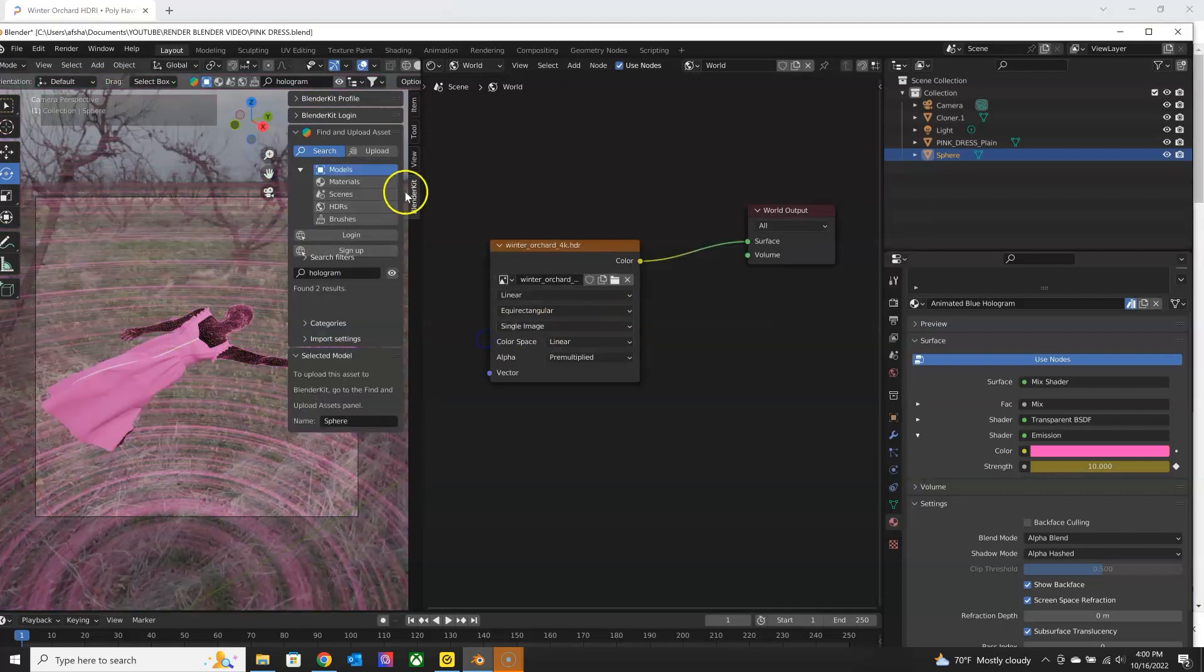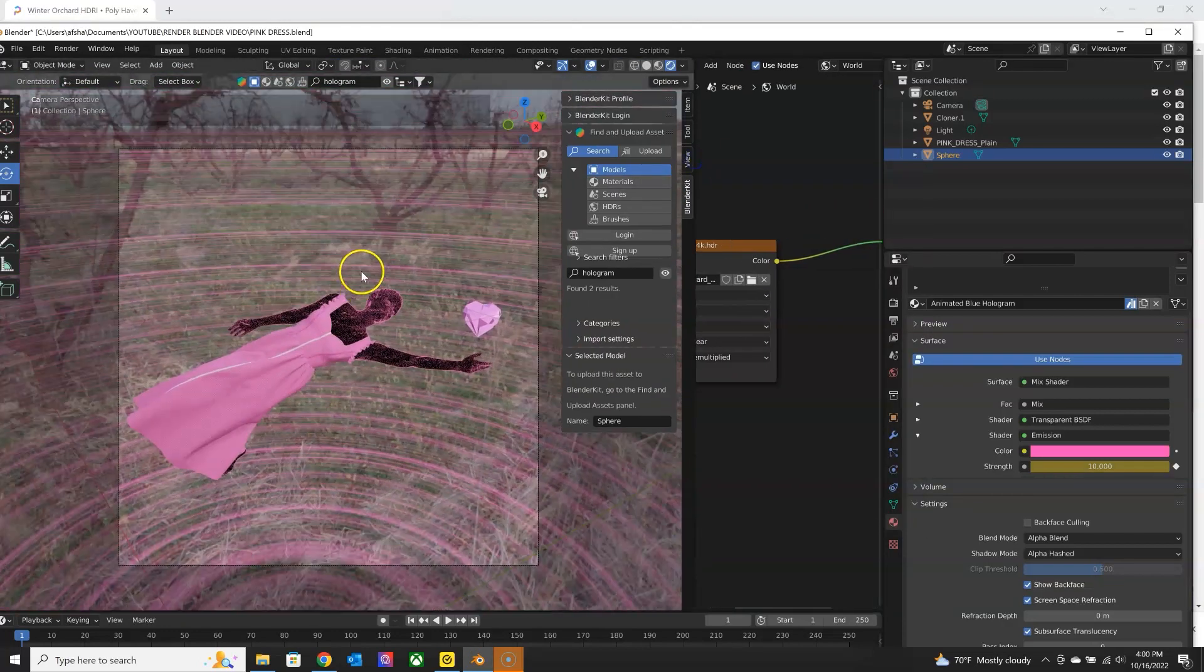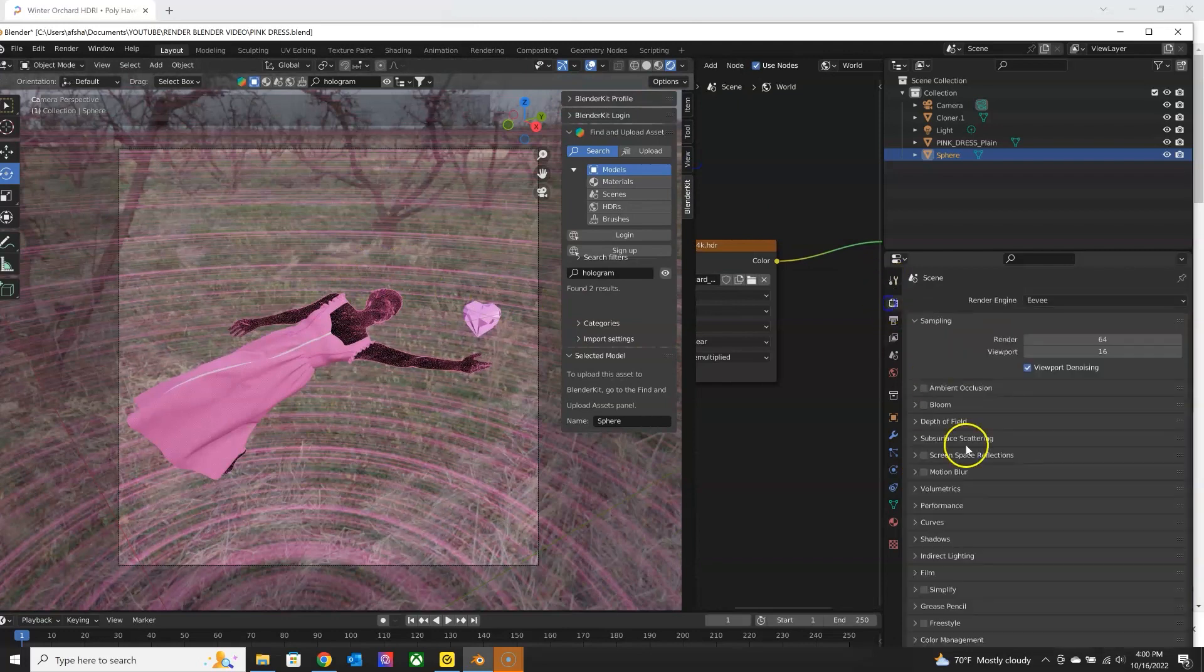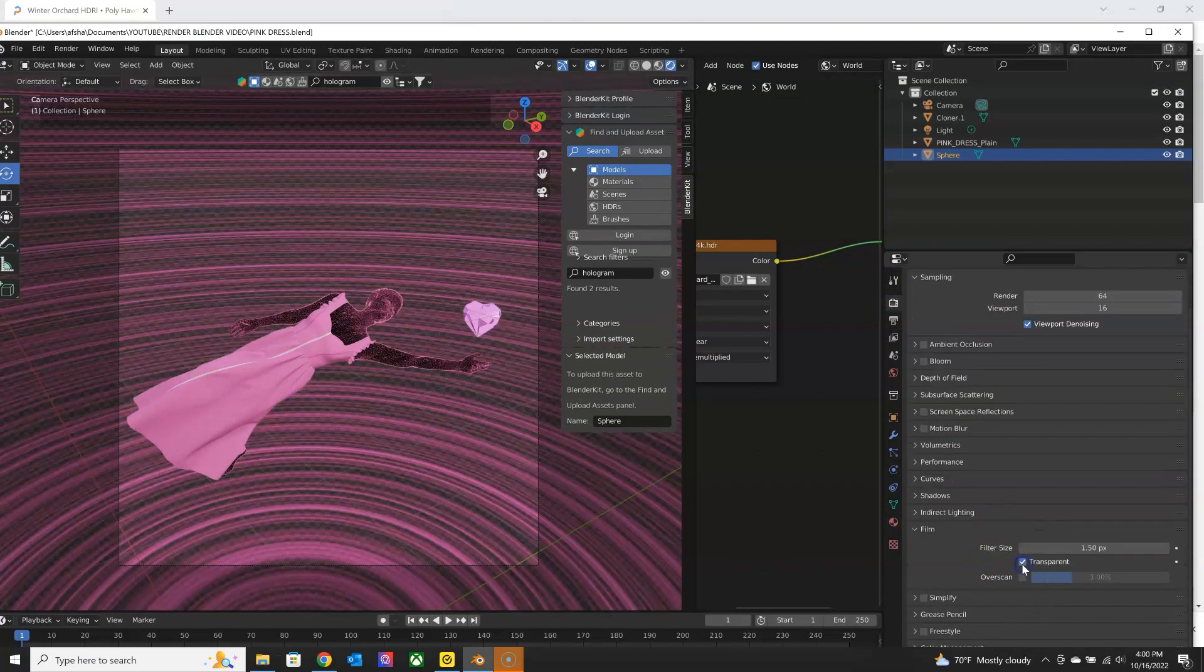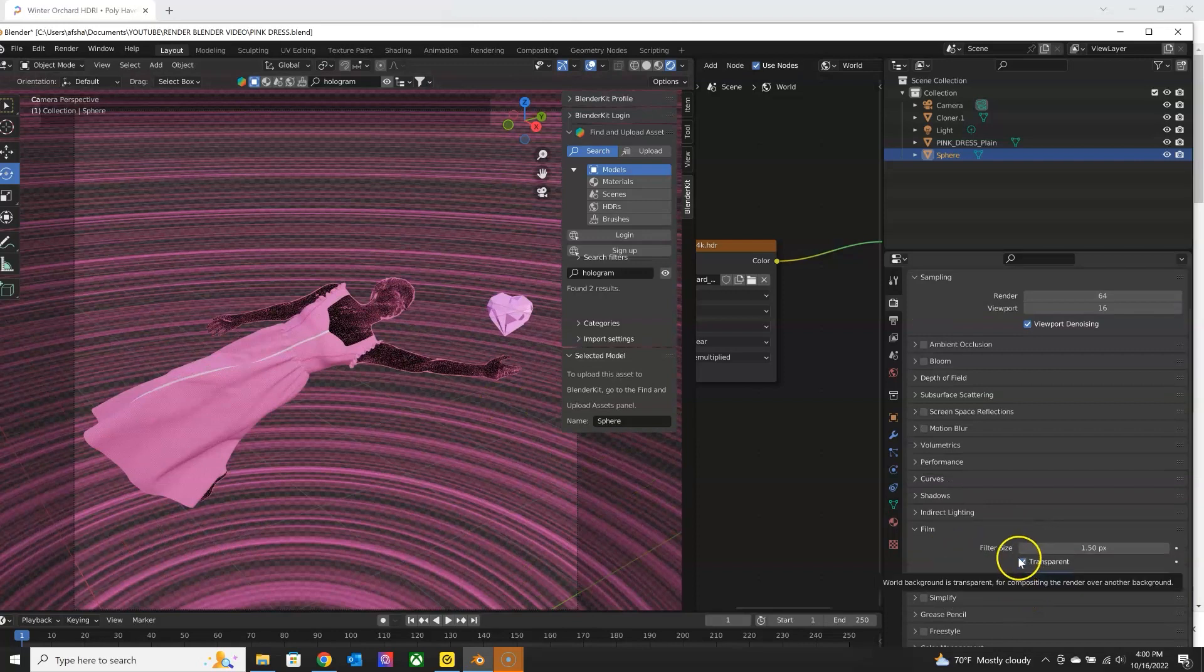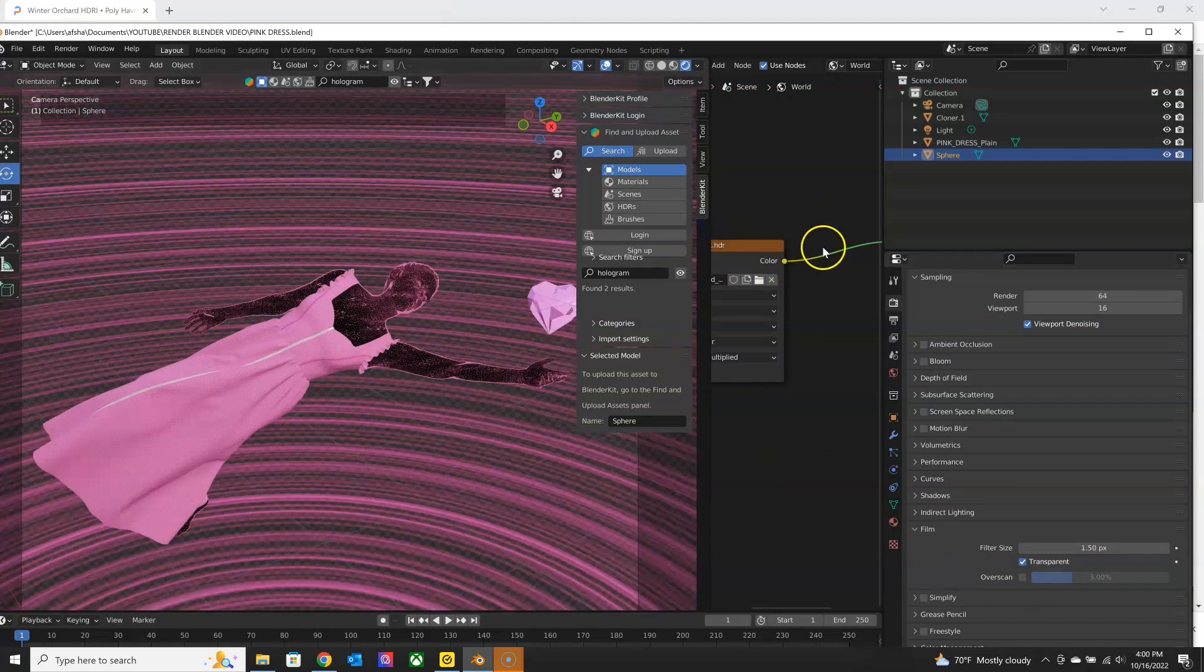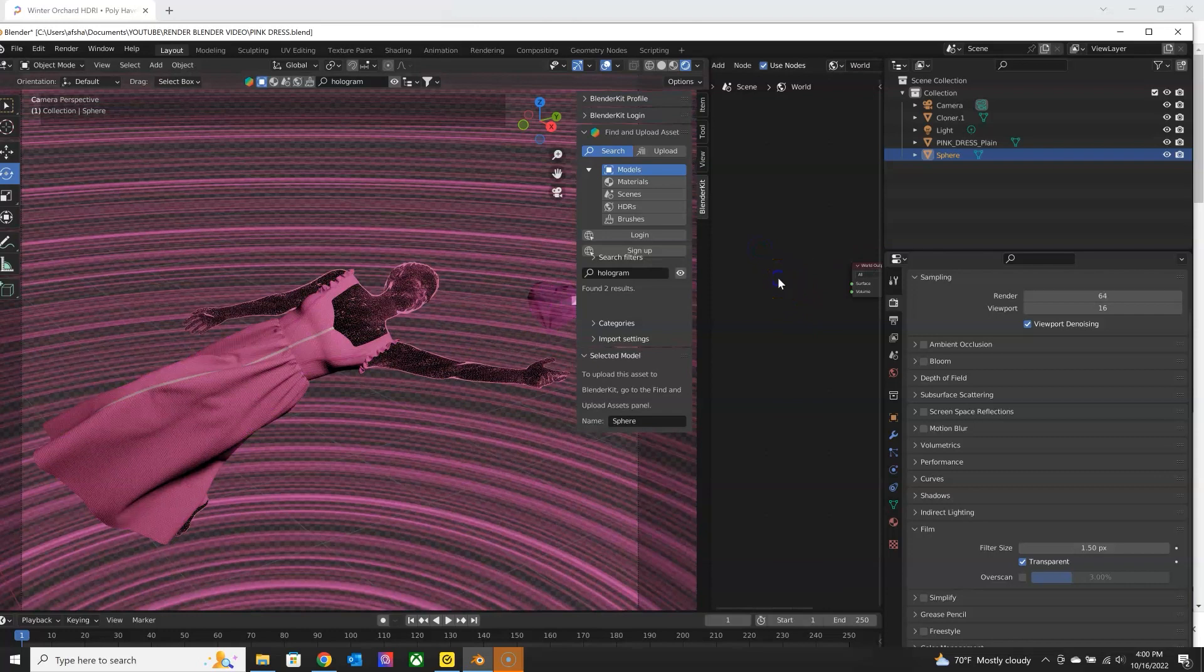And you can usually see the image with the HDRI, but you can go and make that transparent in your settings. I'm going to get rid of the HDRI. I'm just going to add a background color for now.